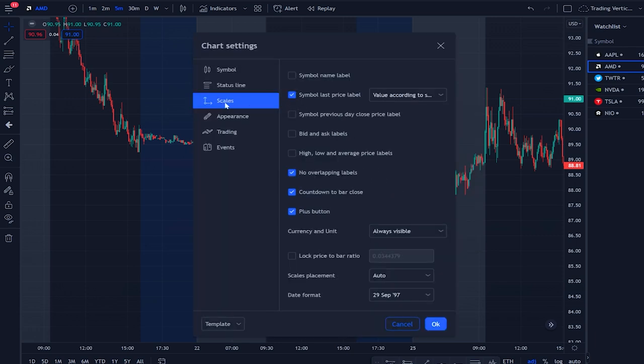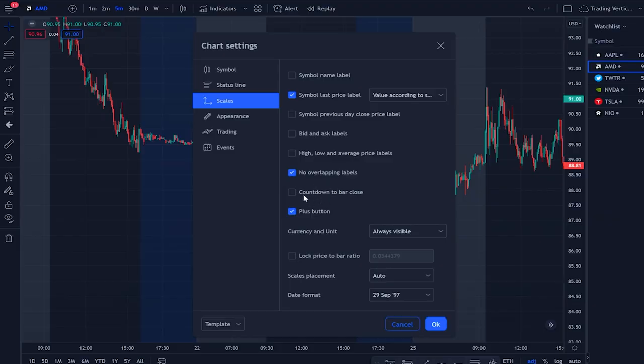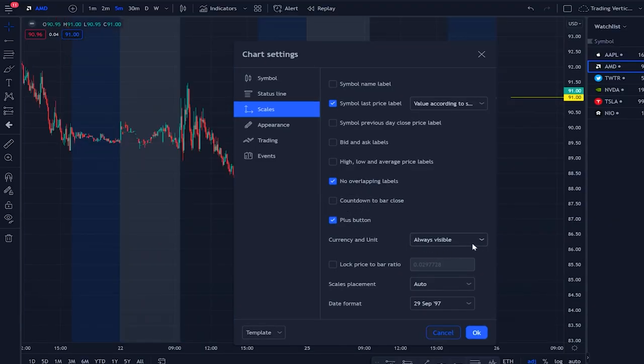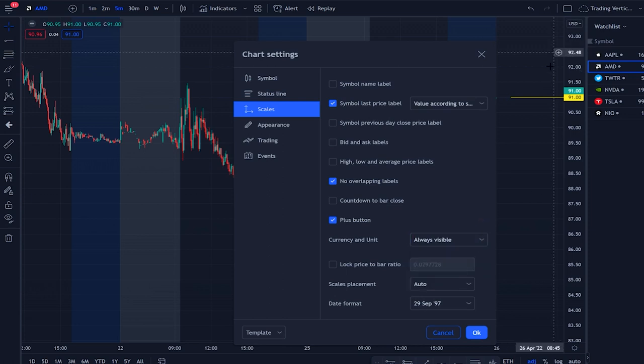Next, go to scale and apply the best settings. You can enable a countdown timer — if you're trading on a five-minute chart it will show you how much time is left on the candle — but that's up to you. Also remove the currency label showing USD, because you can assume if you're trading the US stock market it's going to be in USD.